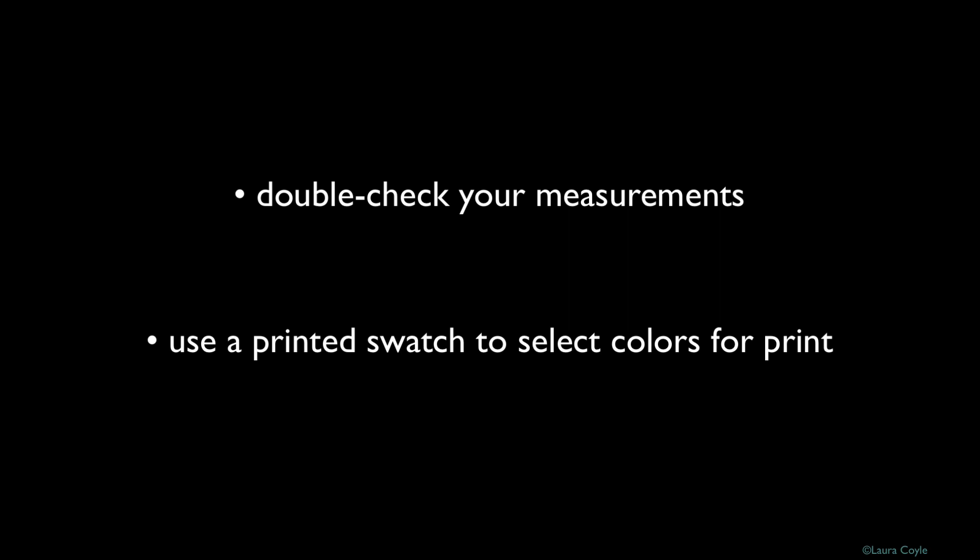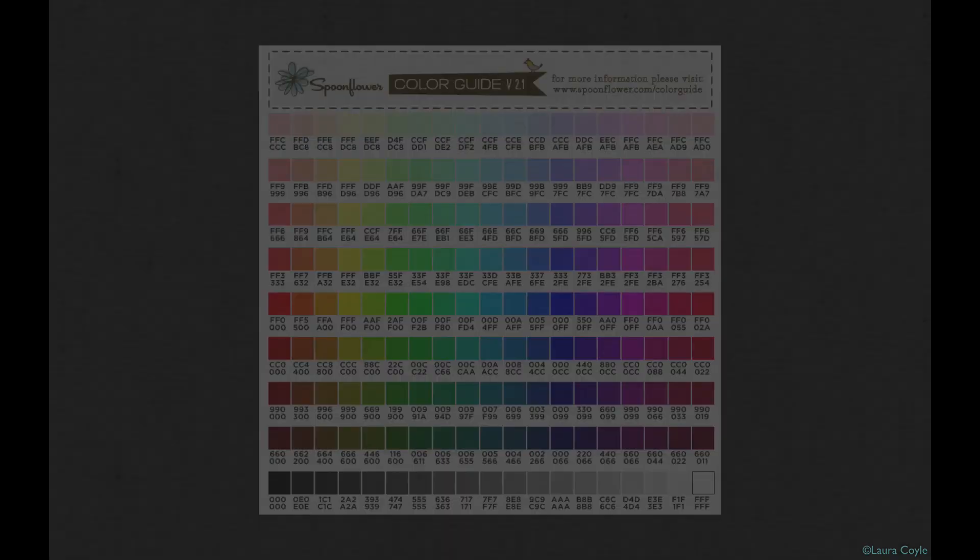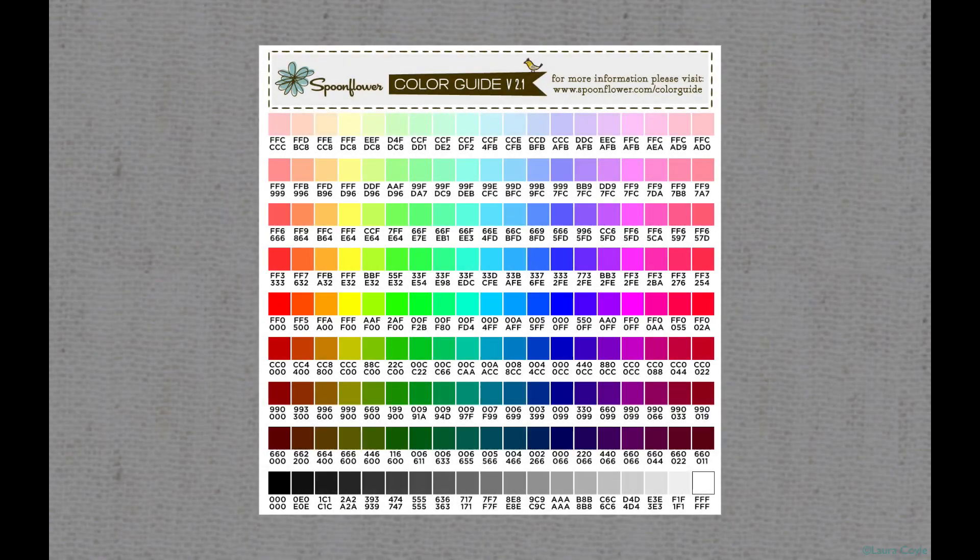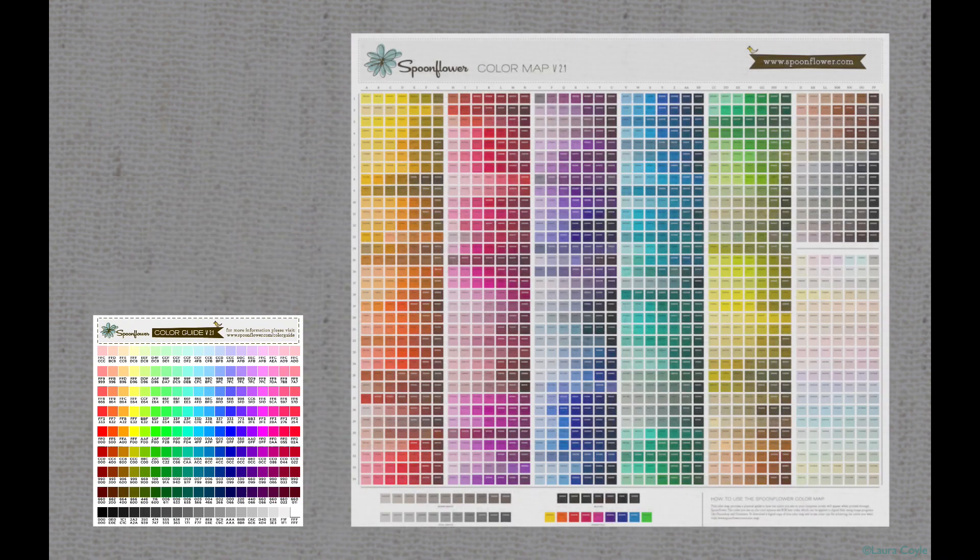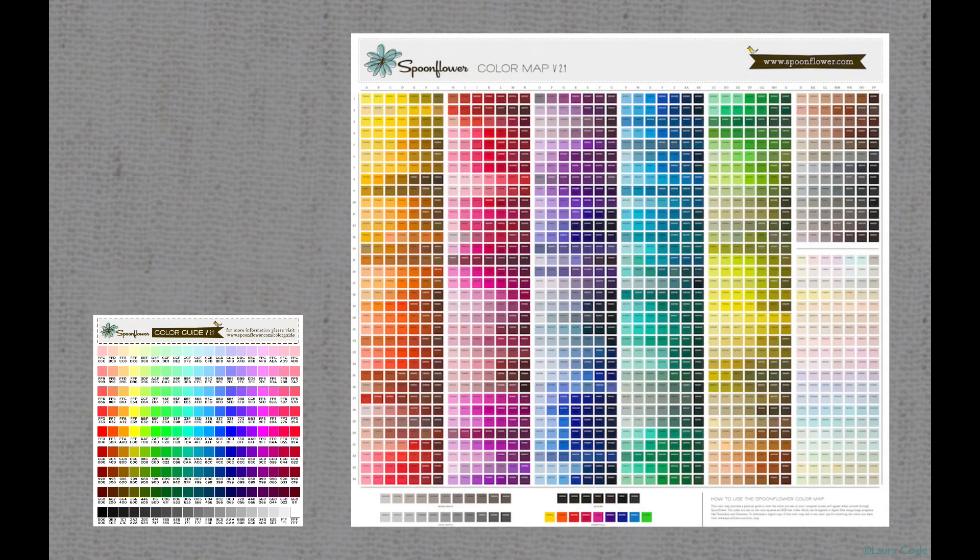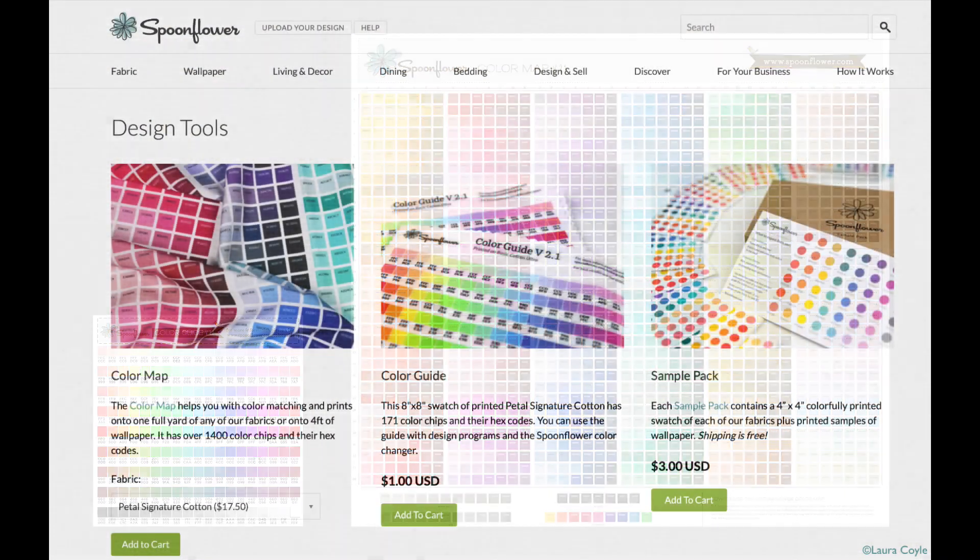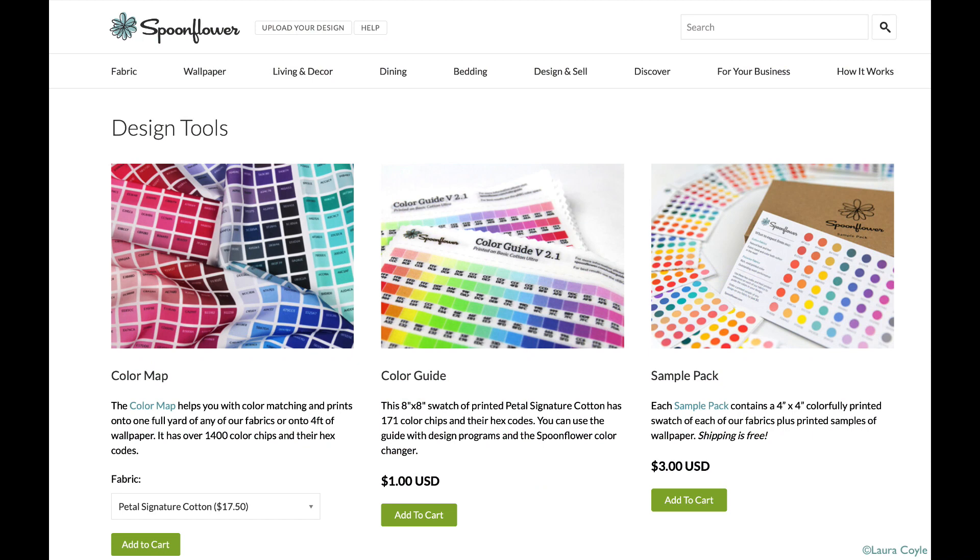Your computer screen is an unreliable representation of printed color. Spoonflower provides two options for color checking: the color guide, which is a small sample, and the color map, a much larger sample. You can find instructions and tips for working with color in detail on the Spoonflower site.